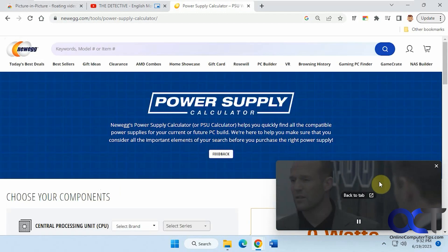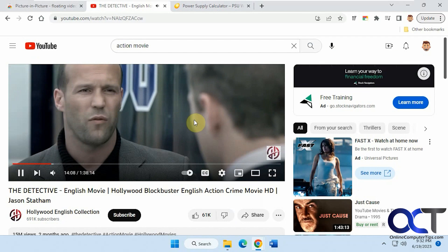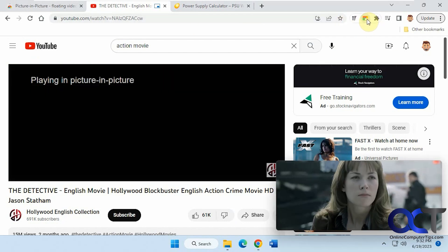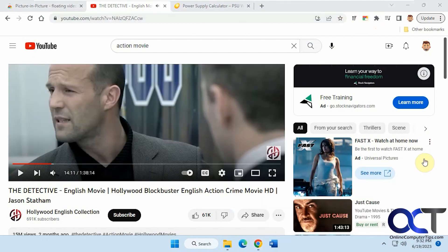And if you're done, just click on back to tab and it's playing back there. Or you could just click on the X and it'll pause it back over there.